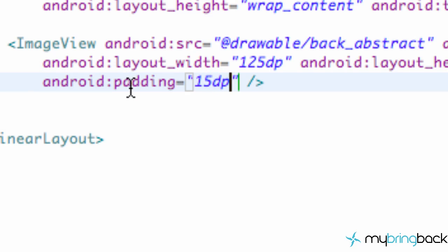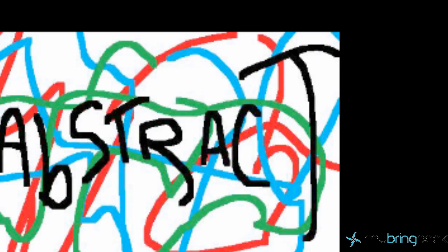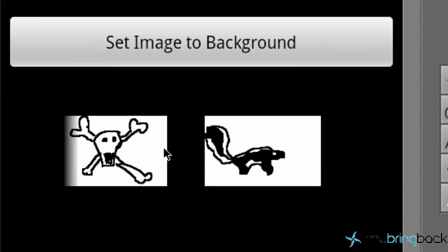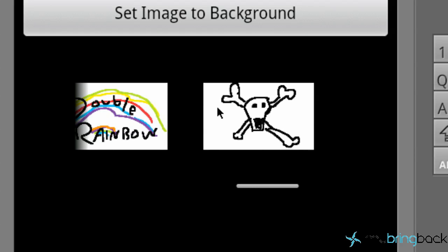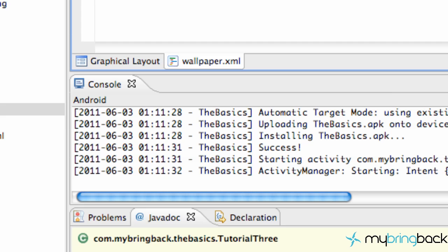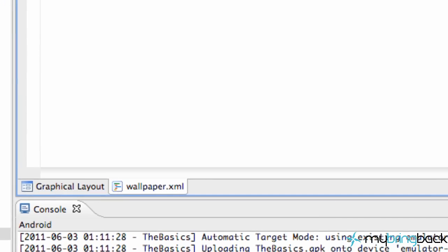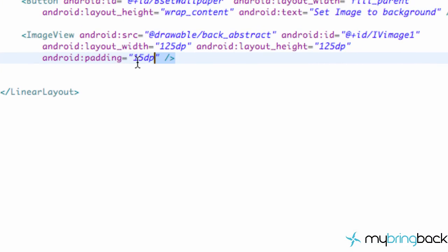So let me pull up the emulator again. Basically as you can see, this is the padding, 15 density pixels. And then this one will also have 15 density pixels. Otherwise these images would be touching and it won't be as clean. But you know, that's just what padding means, so that's kind of new.